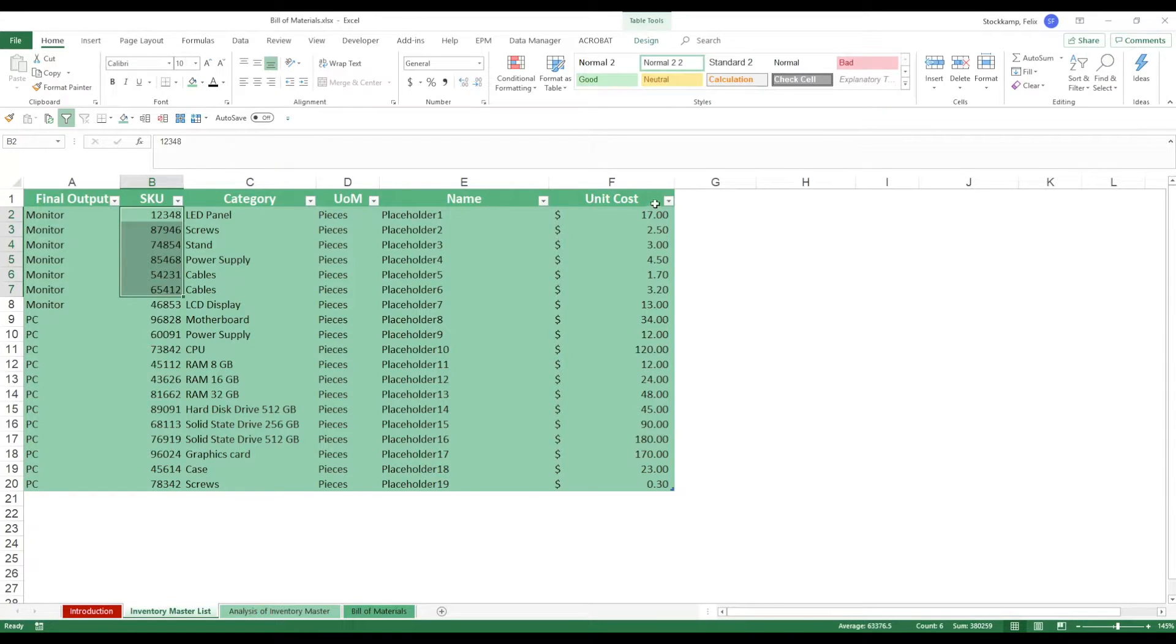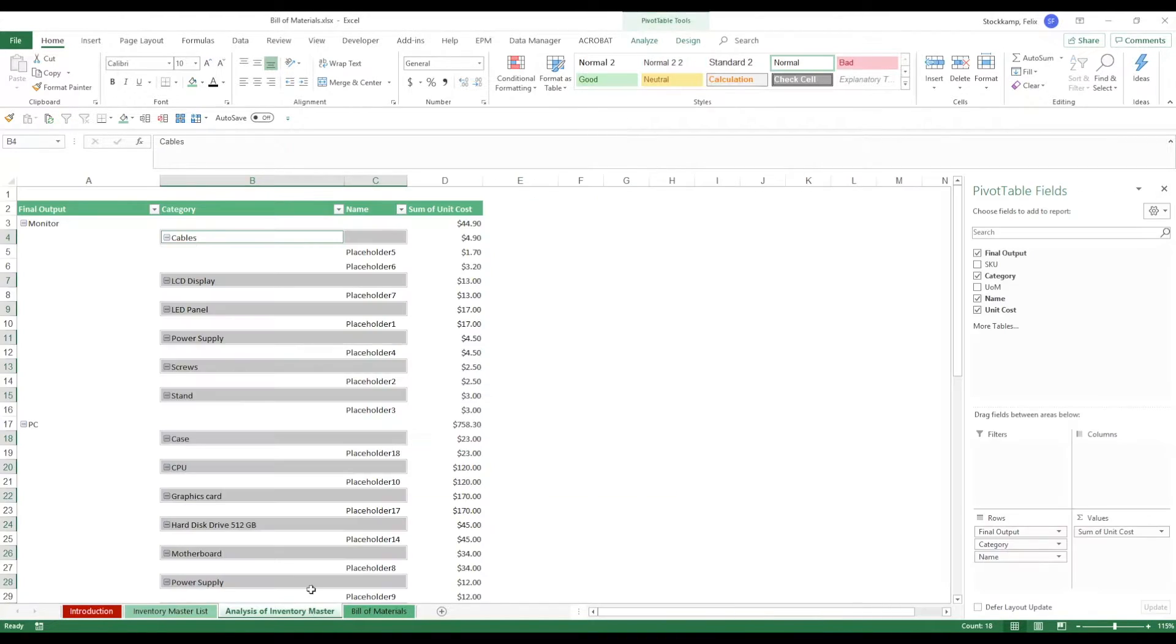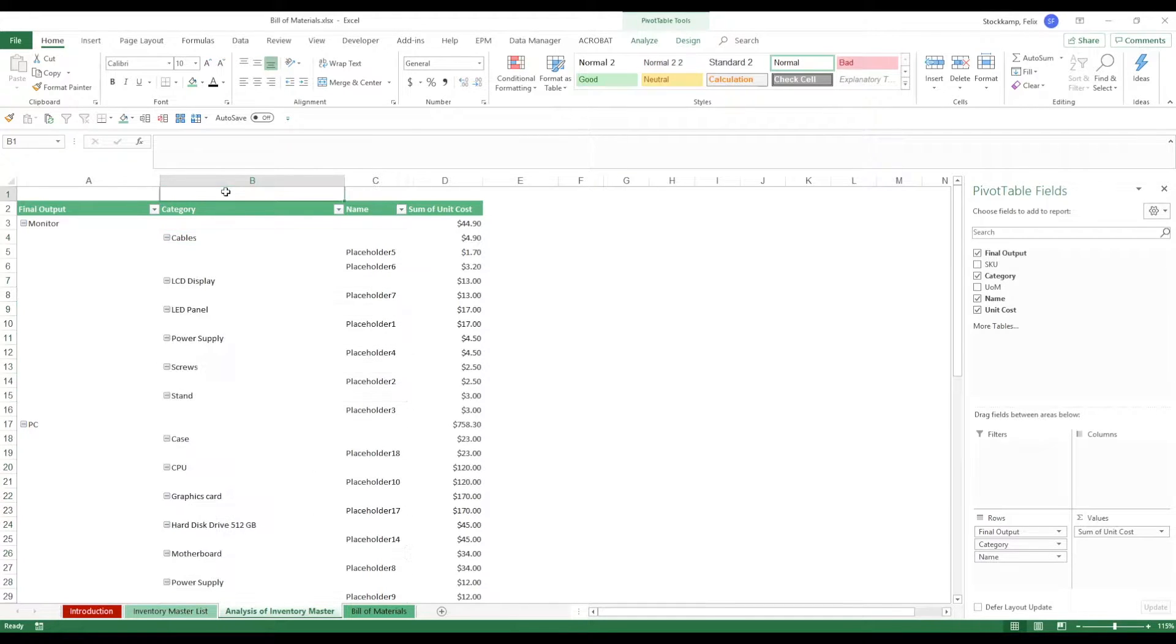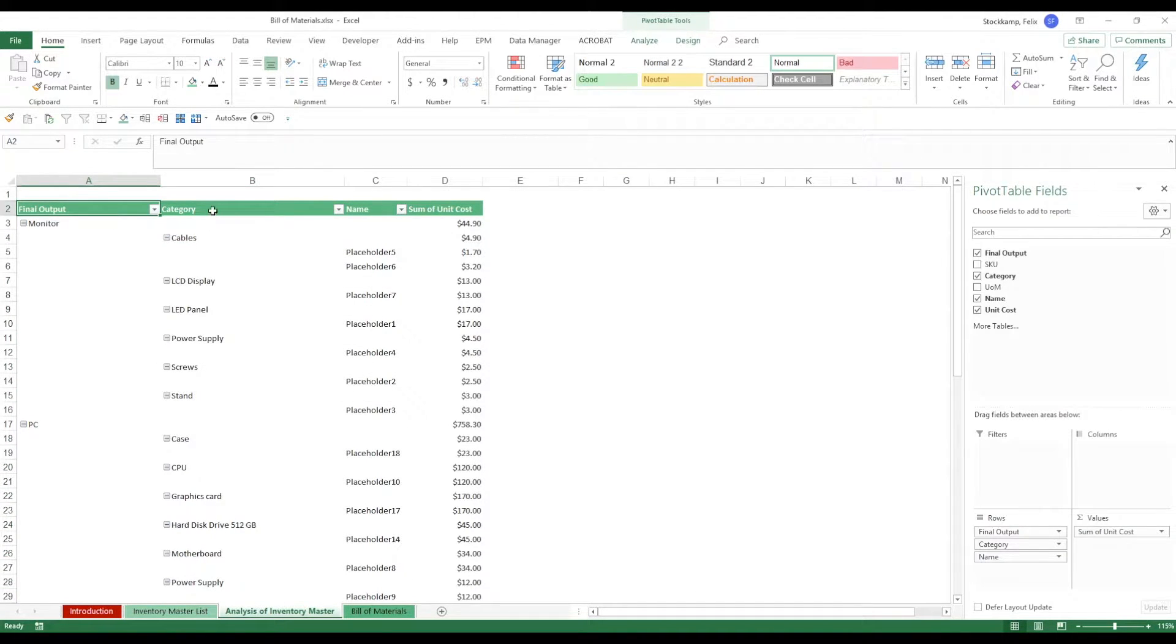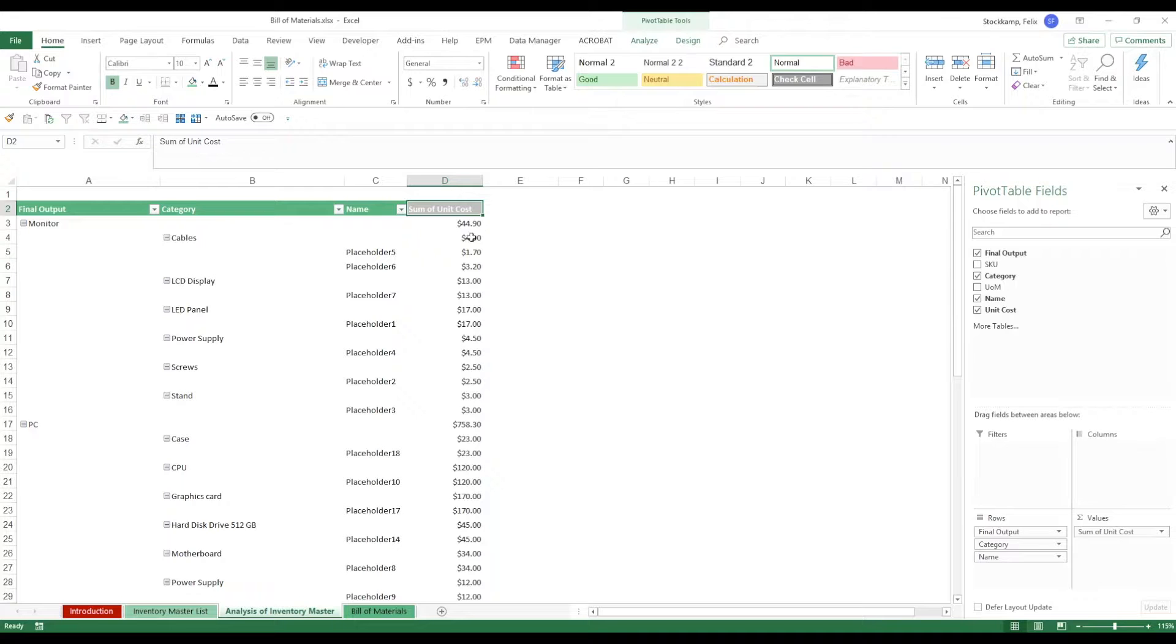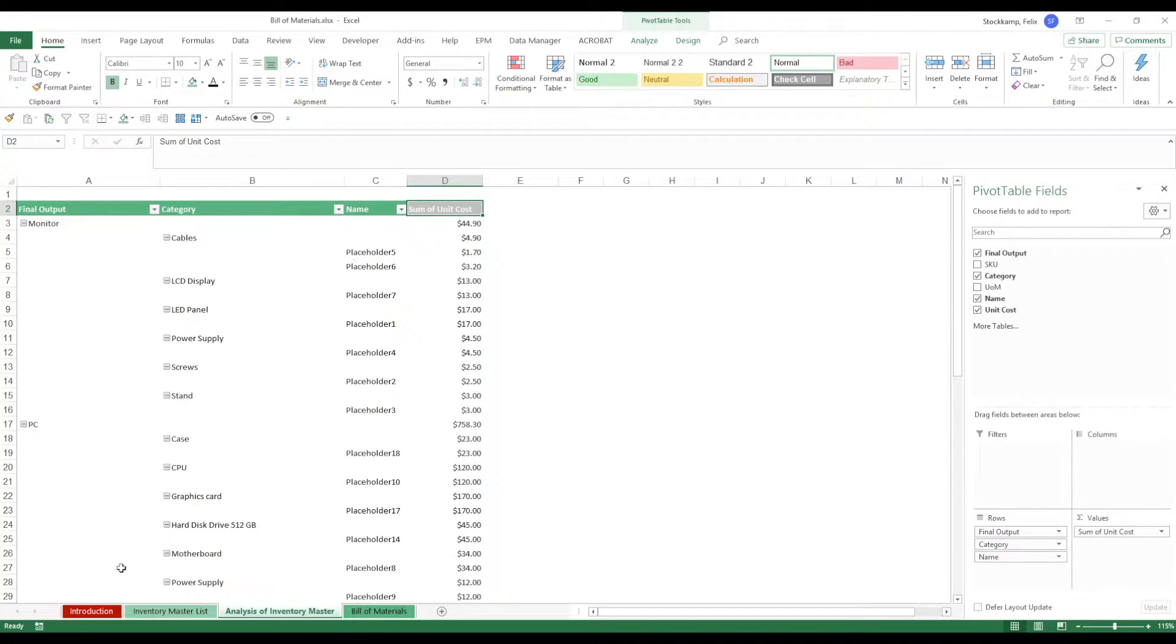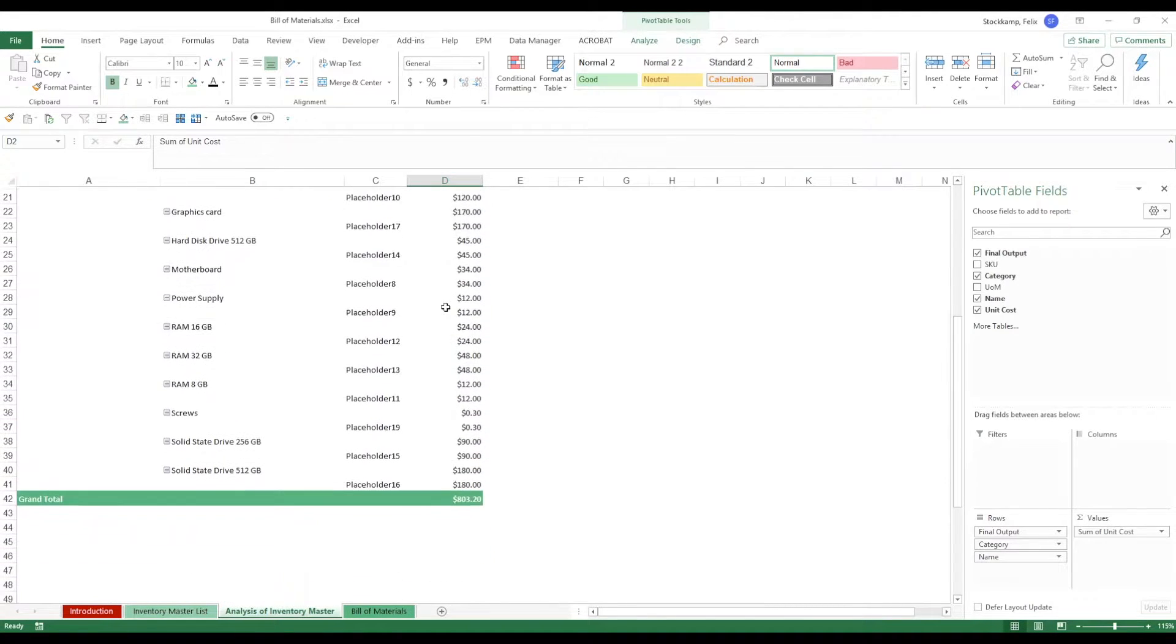Then for now plenty of placeholders in the name column but of course you can customize them as you see fit. And then in the last step it's very important that you keep track of the unit cost because in the next step you will want to analyze where your major costs are actually located. And for this we can use the next sheet called analysis of inventory master. Now this is a pivot table categorizing your final output with the category, the names and the total unit cost.